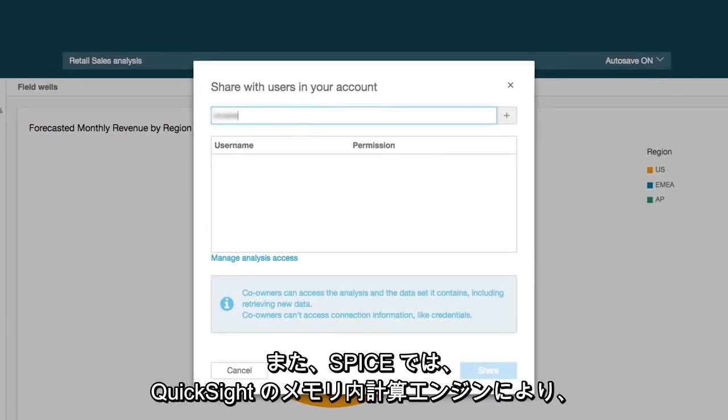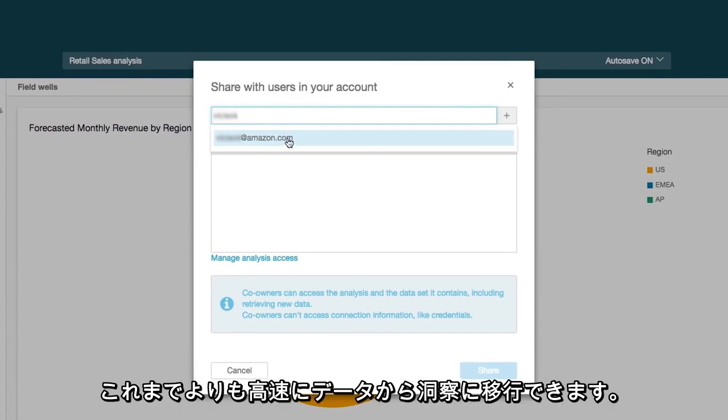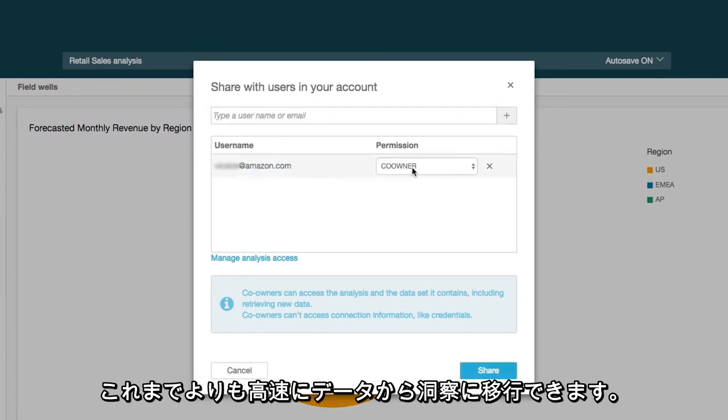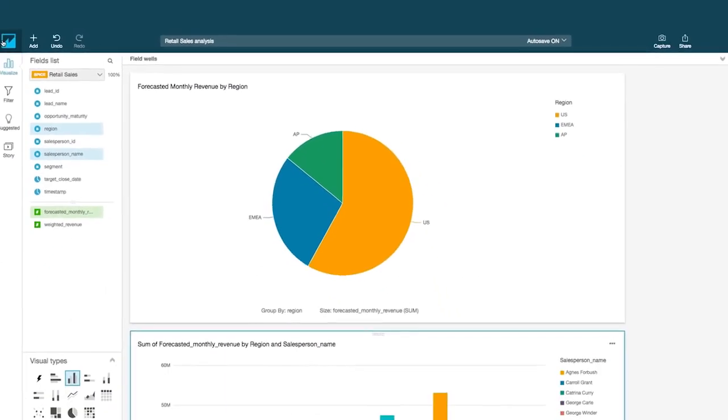And with SPICE, QuickSight's in-memory calculation engine, you can go from data to insights faster than ever.